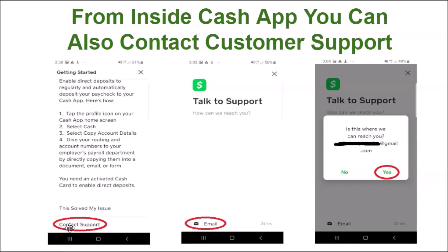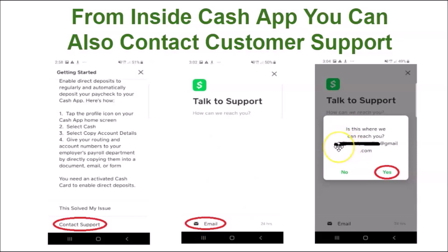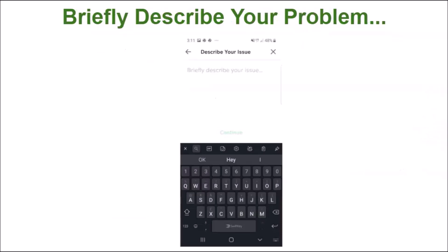Once you click that, on the next screen they will ask you how they can reach you. Select email, and a little window will pop up with the email attached to your account. If that's the best email, click yes; if not, click no and select a different contact email. Then briefly describe your problem by writing in the box provided.